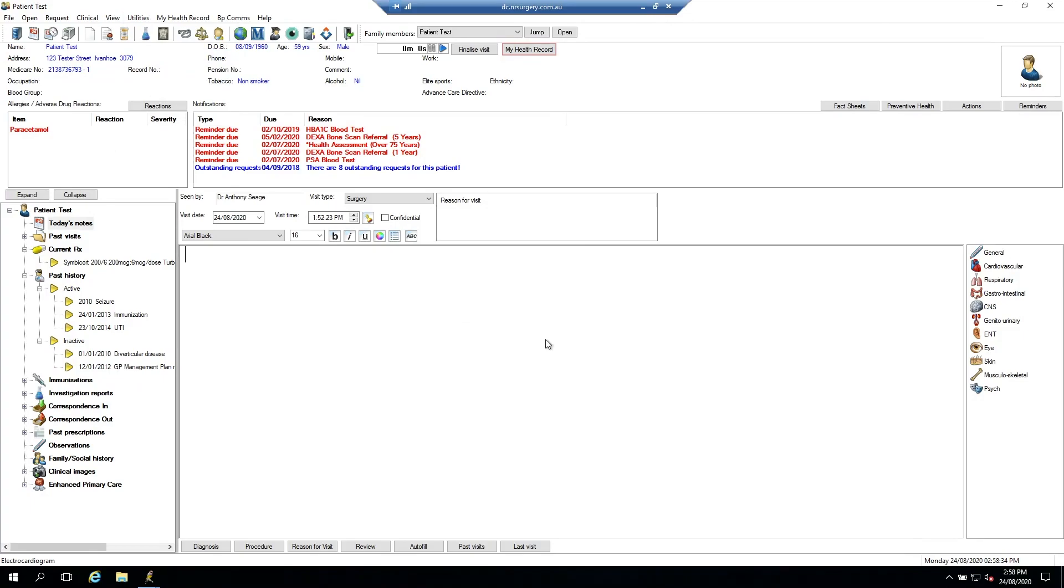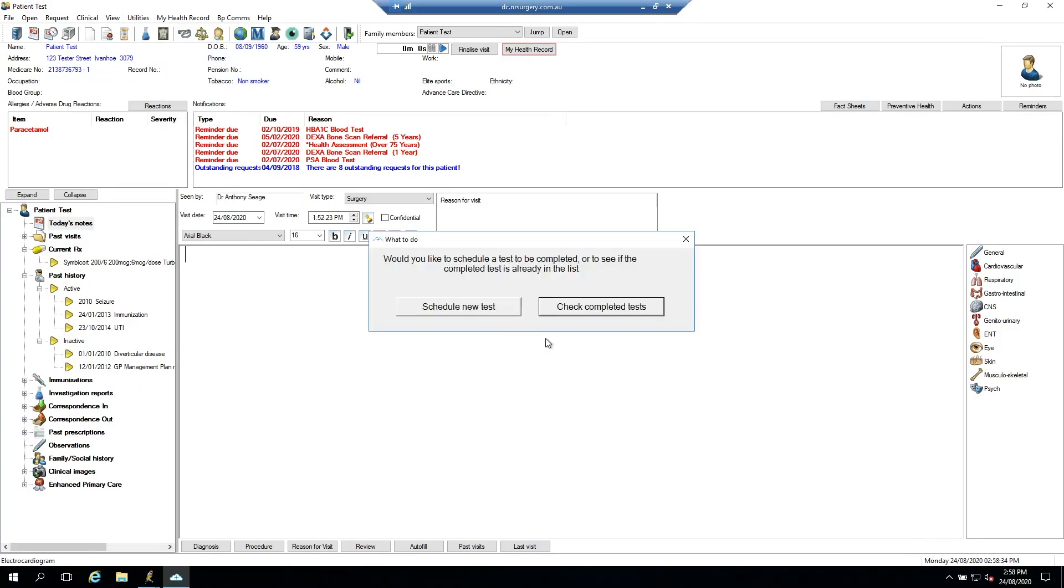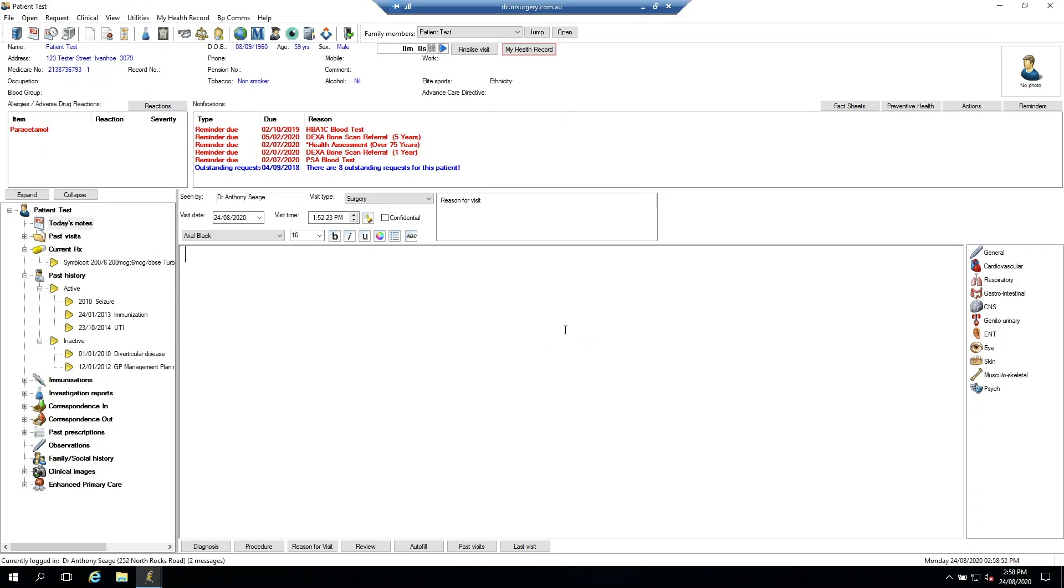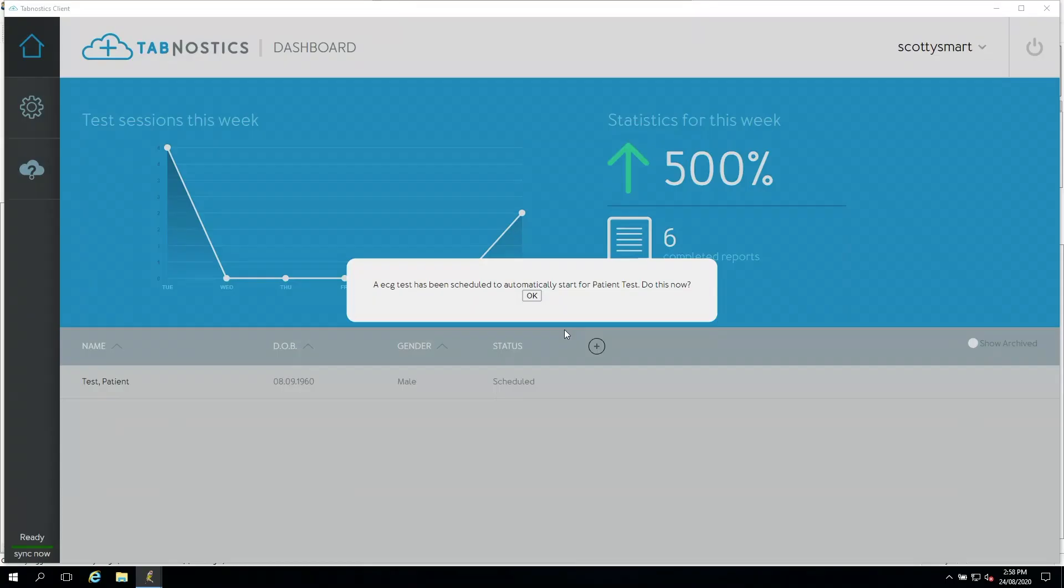When this window loads, we first schedule a test, which then tells Tabgnostics to begin the test in the background. When we click OK, the test will automatically start.